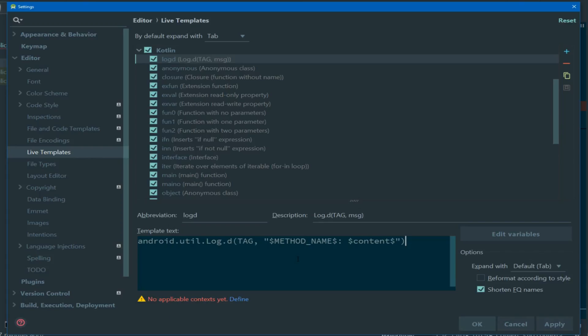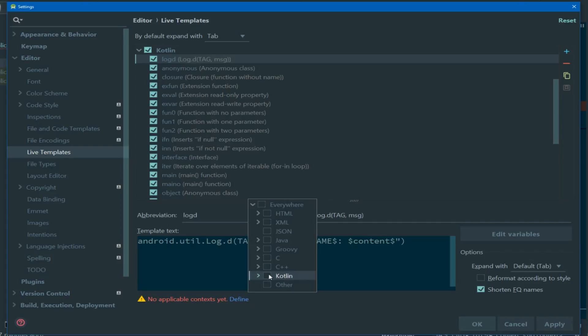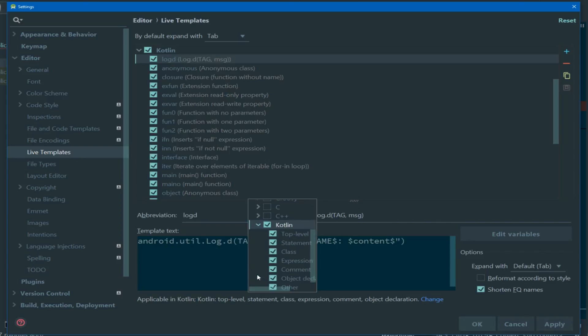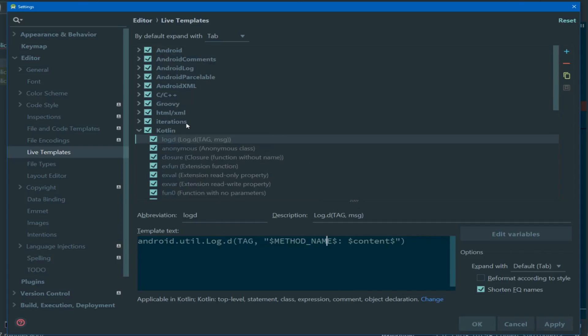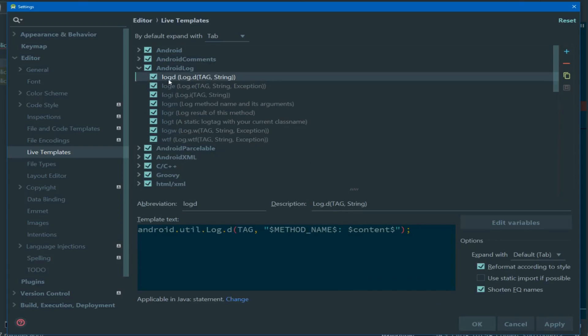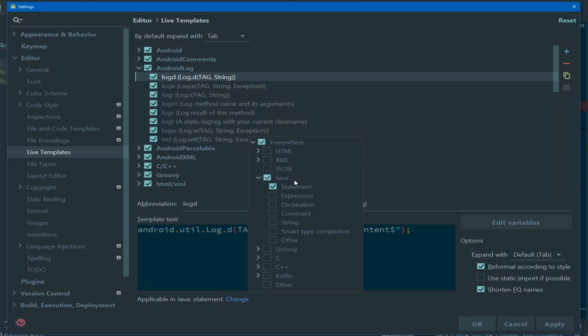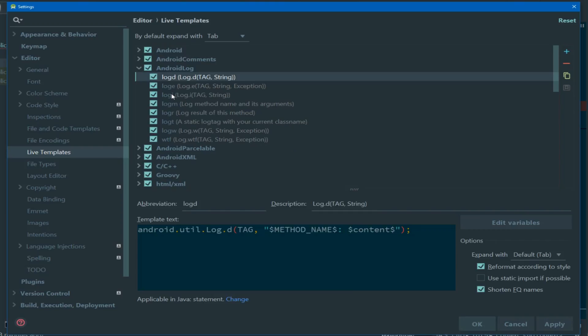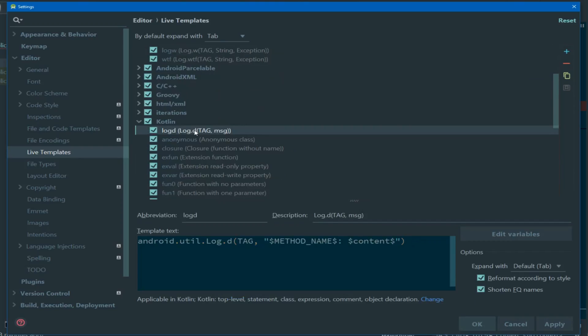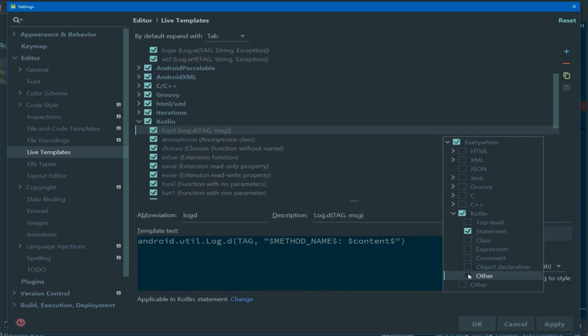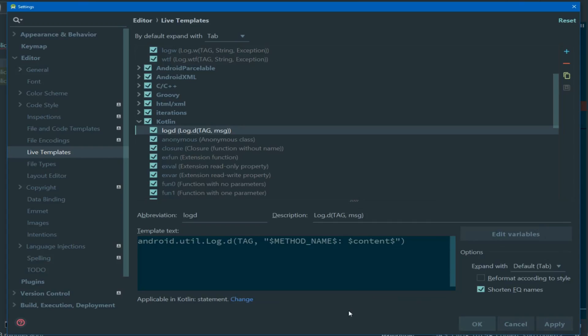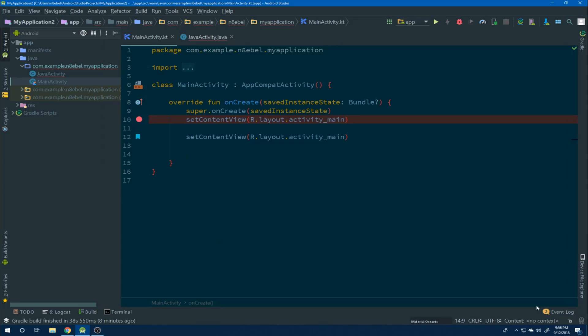We're going to leave the default expand option as tab, and we'll select to reformat this template code according to the code style. Next we want to choose a context with which to make this active. We'll start by just selecting Kotlin in general, and if we expand that we'll see the different Kotlin specific contexts available to us. Now we wanted to make this as close to functionally equivalent to the Java version as possible. So let's navigate back up to the Android log version and look at the available context for that version. Under Java we see the statement context is selected. So we'll go back to our Kotlin version and update our contexts so that only statement is selected. We can use these contexts to make our live templates smarter by making them available when most useful.